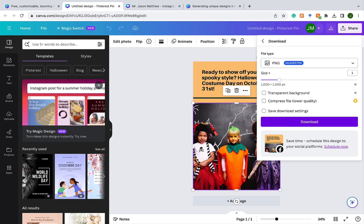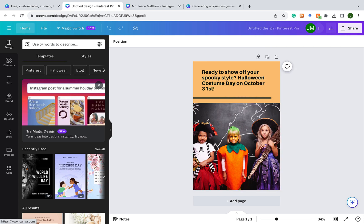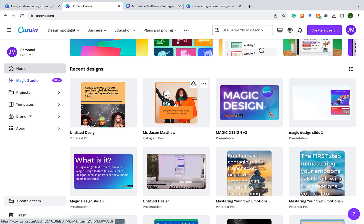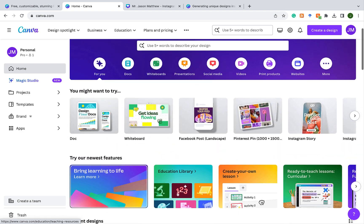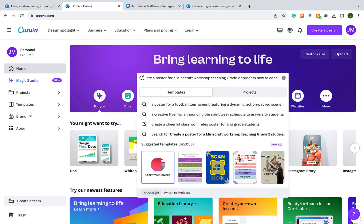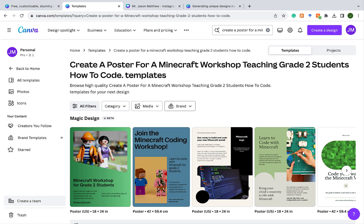You can take that PNG file and upload it to your social media network. I'm going to click home now. Remember, all your designs are stored in Canva — it has my two designs that I just created, so I can always return to them and do further edits. Now let's look at a second example: I'm going to create a poster for a Minecraft workshop teaching grade 2 students how to code. I'll type in the prompt and click enter, and just like that, Magic Design has created some templates.